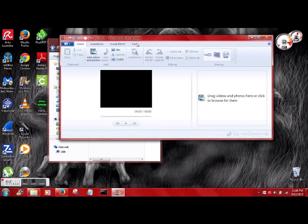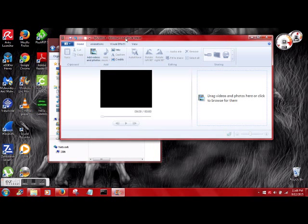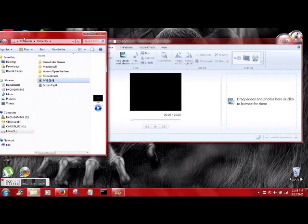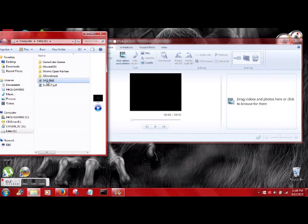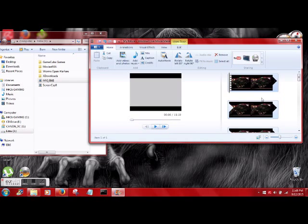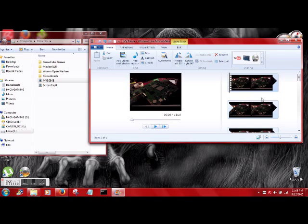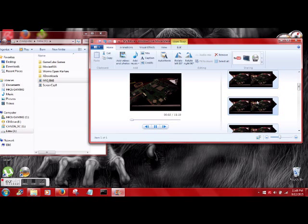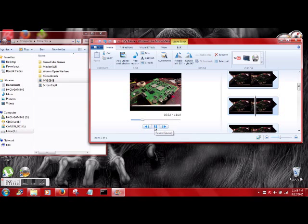That means I should now be able to drop this video into Windows Live Movie Maker that I was not able to do before. And look at that.